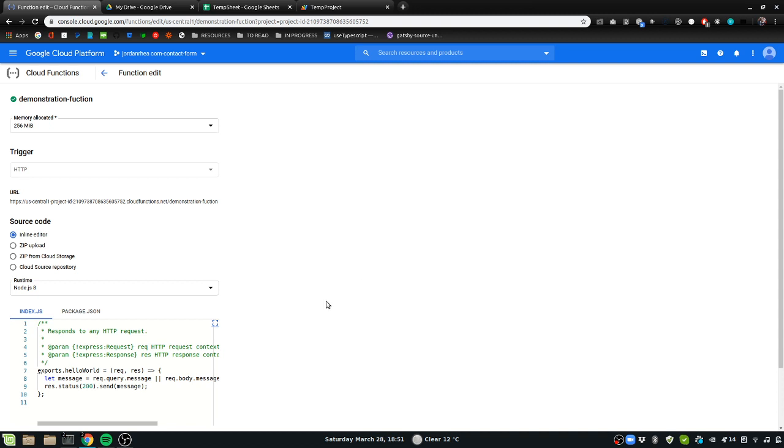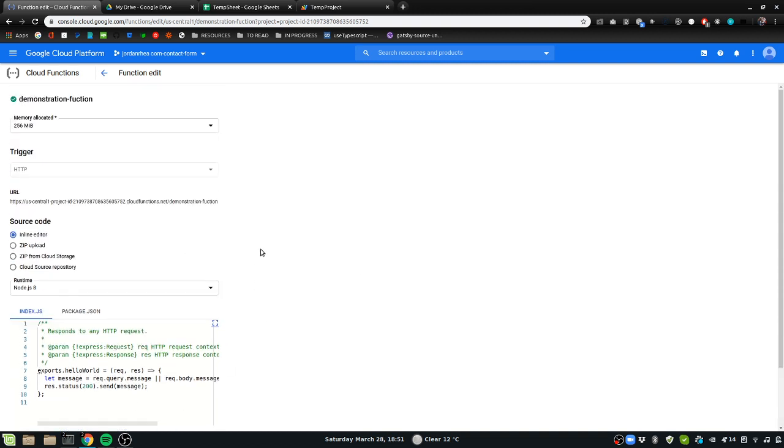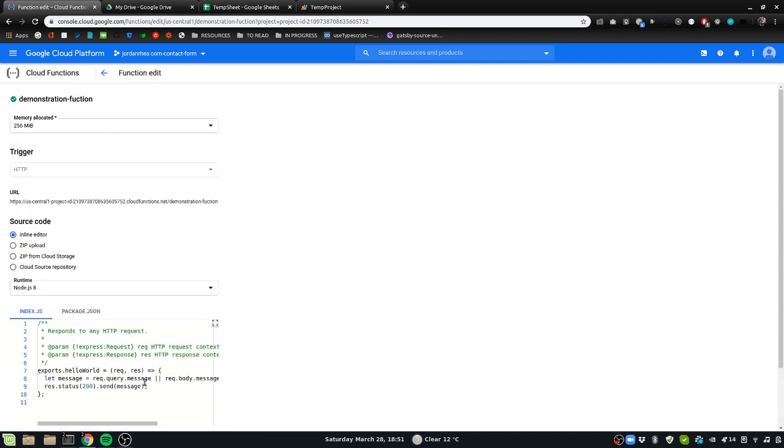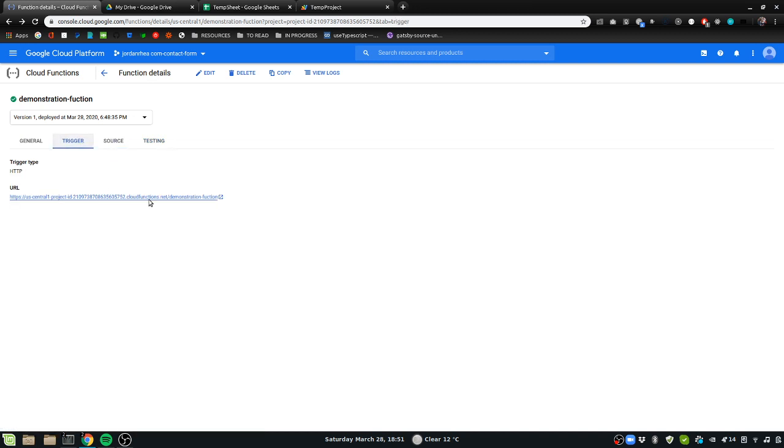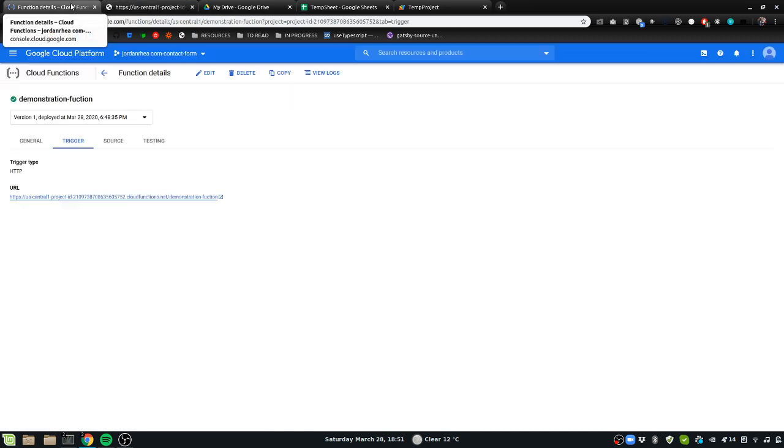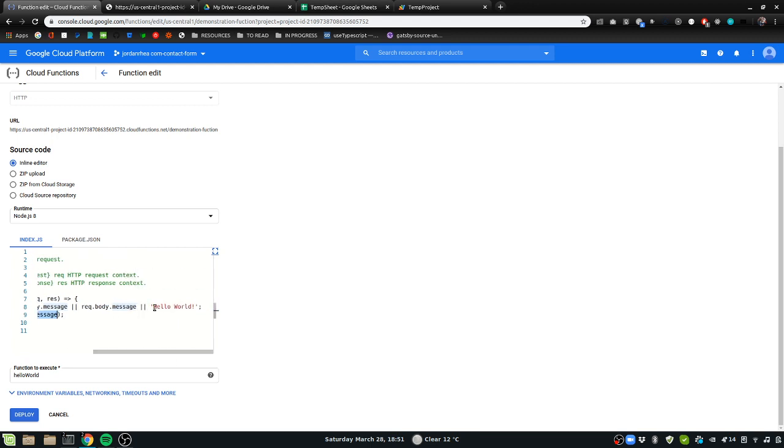And we get this hello world. So that is defined right here: 200, and then we're sending this message hello world.